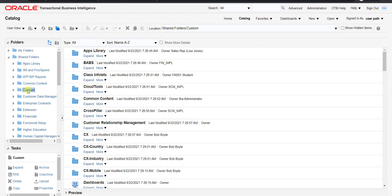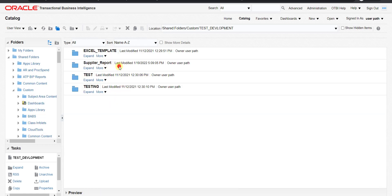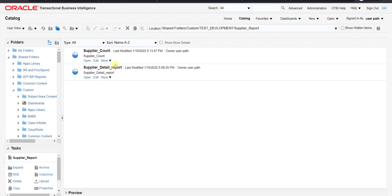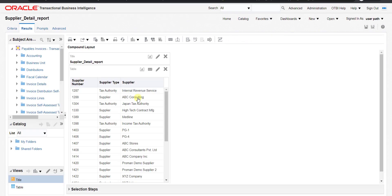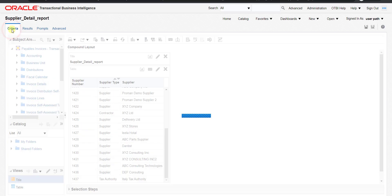I'm going to the location where my OTBI report is stored — it's in Custom, then Test Development, and there is the Supplier Report folder. These two supplier reports were built for our last video, so I'm using the same ones. Here is the Supplier Detail Report, and I'm editing it, which redirects me to the page where we can build or modify the existing OTBI report.